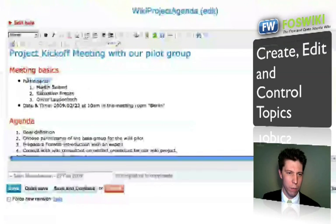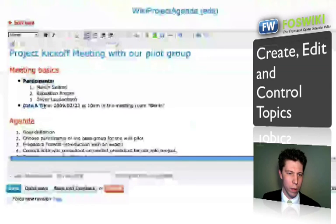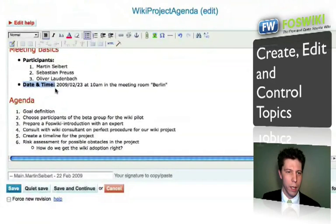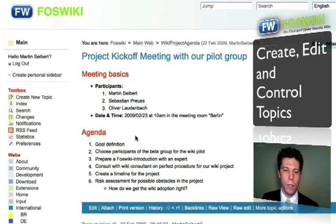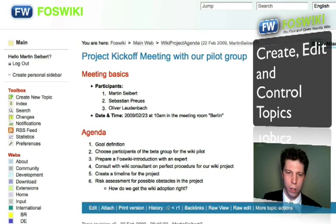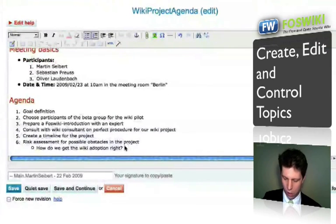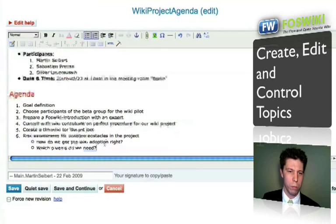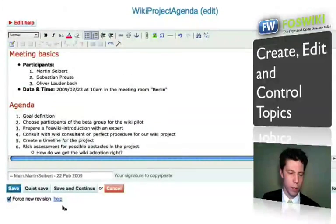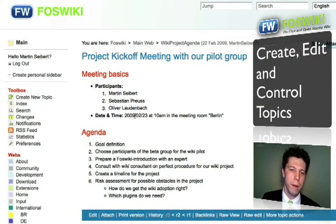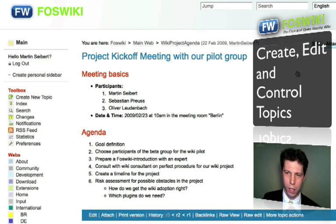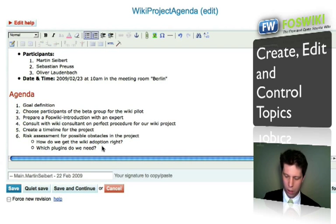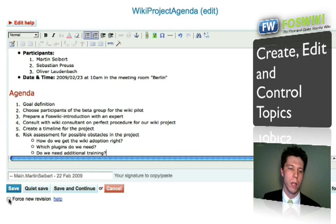Sebastian Preuss goes into the agenda, does some formatting, and then hits Save. Then Oliver Lautenbach also comes to the page, puts in his login data, hits Edit, and adds a new idea — for example, discussing which plugins are needed — and hits Save. Then I come back, hit Edit, add my new content, and hit Save as well.